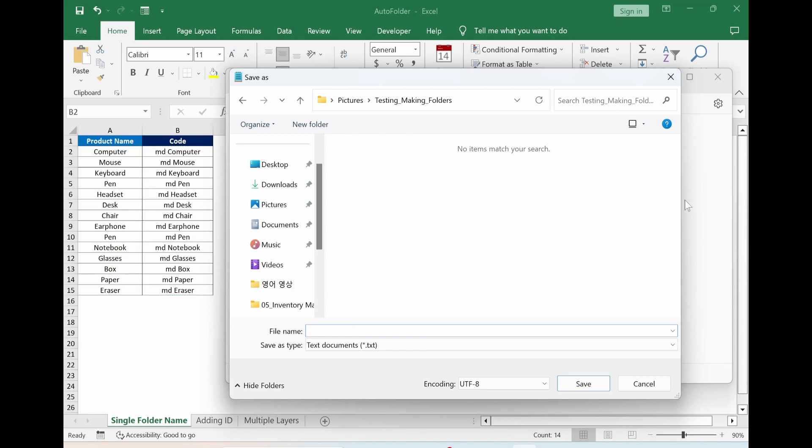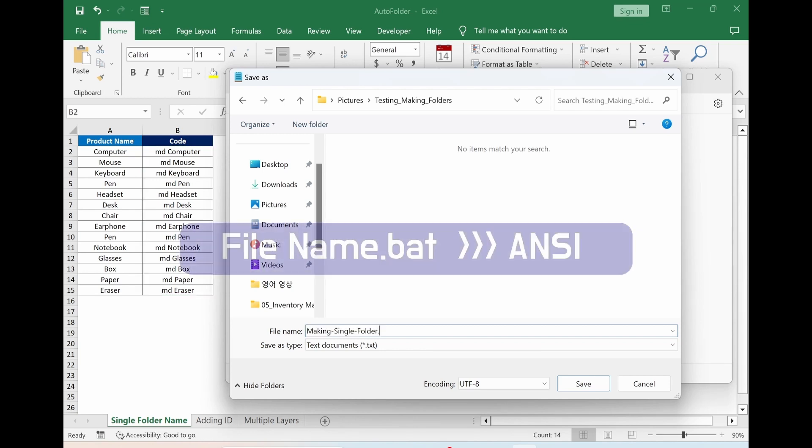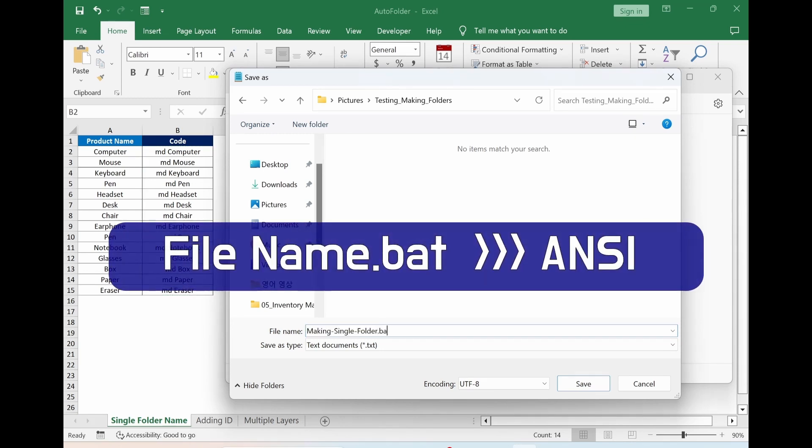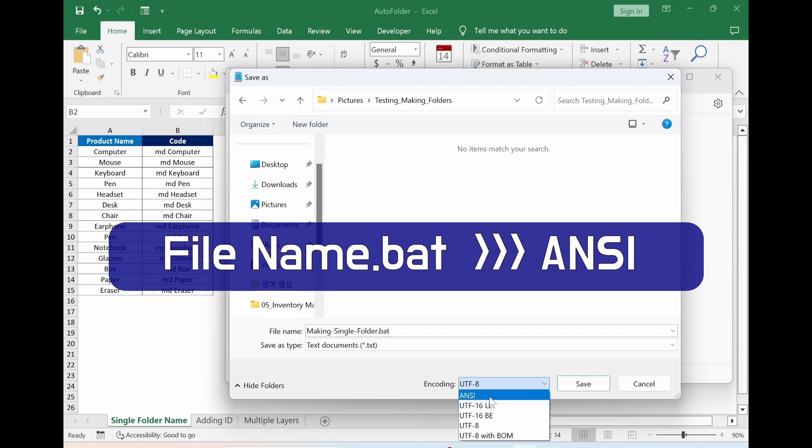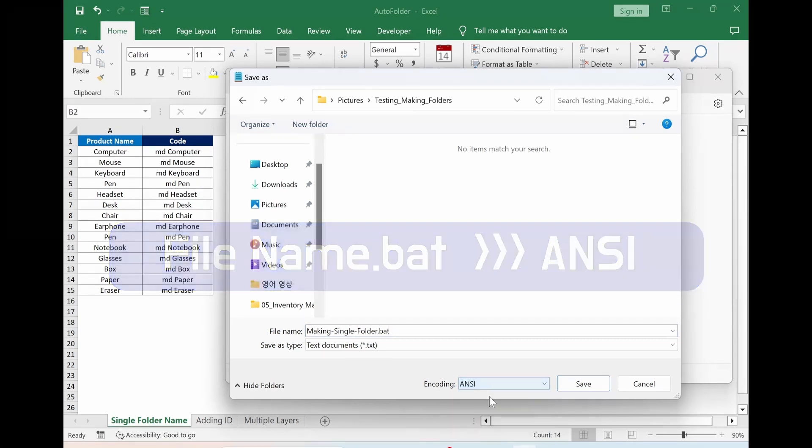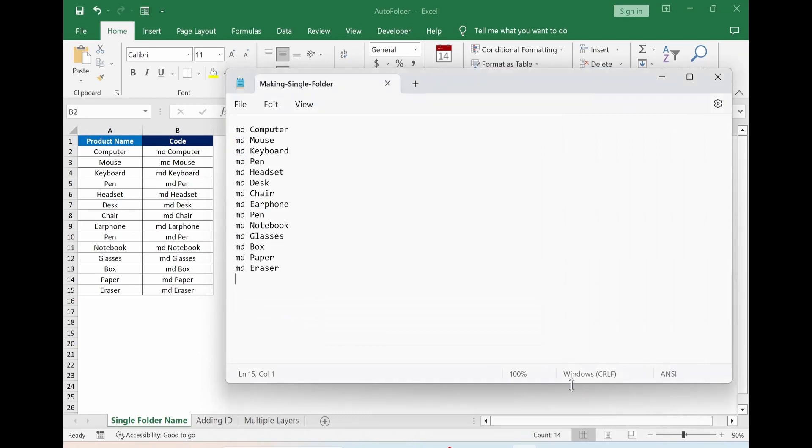Delete. I give this name. Point BAT. Go to encoding. Click here. Select ANSI. Save it.